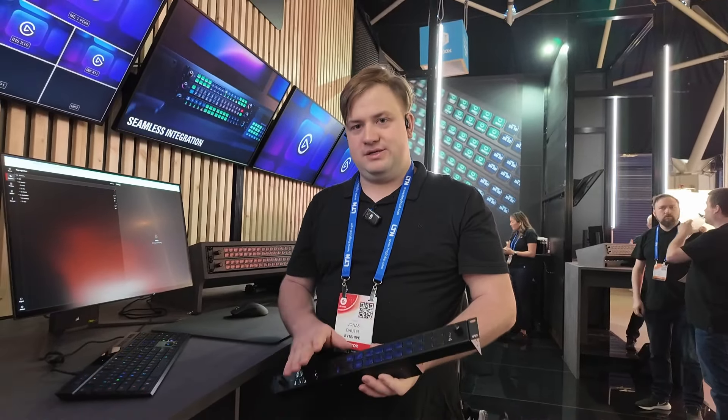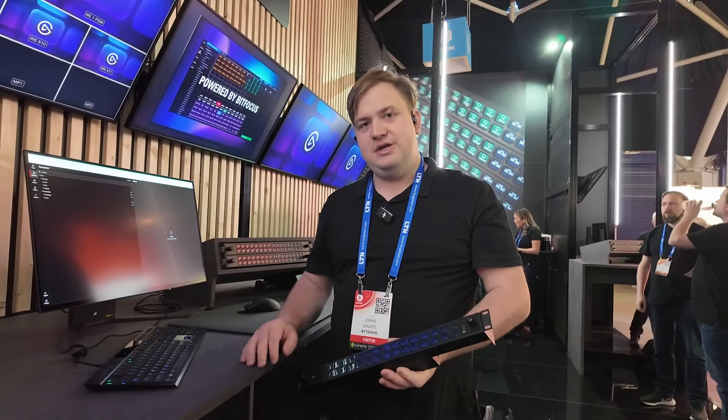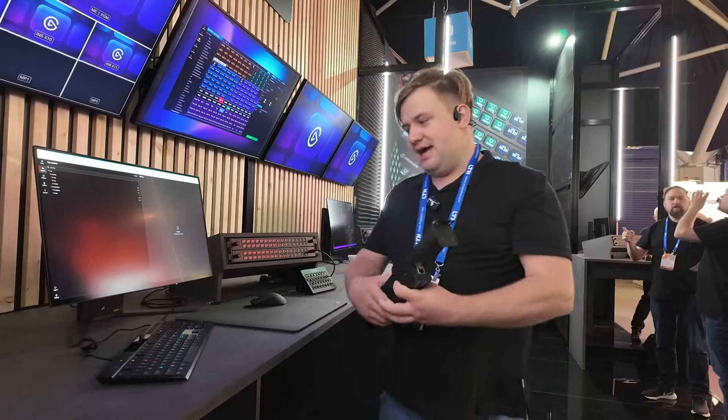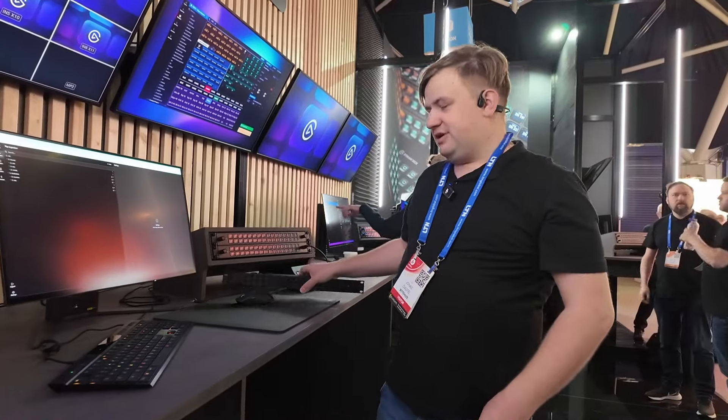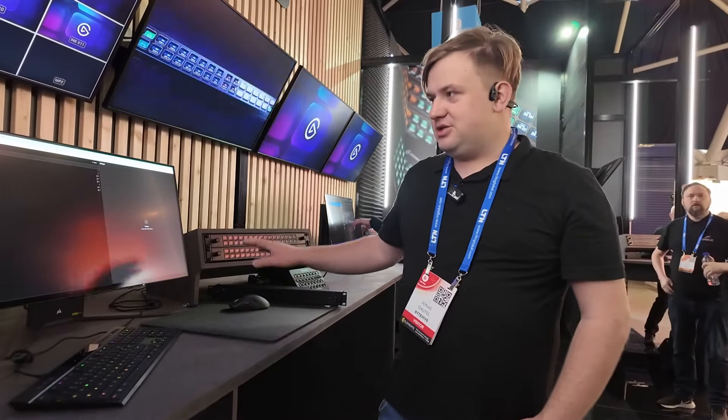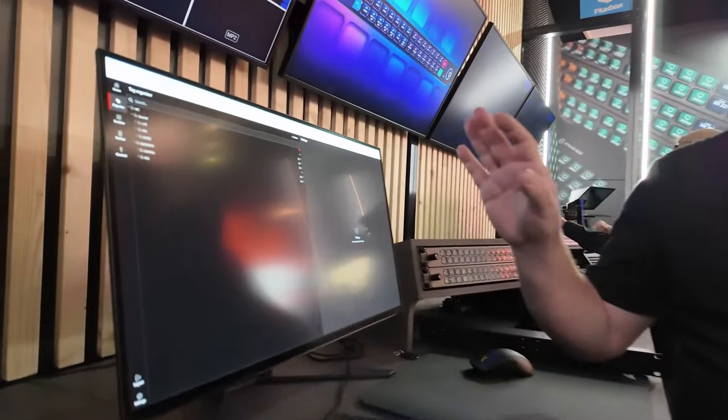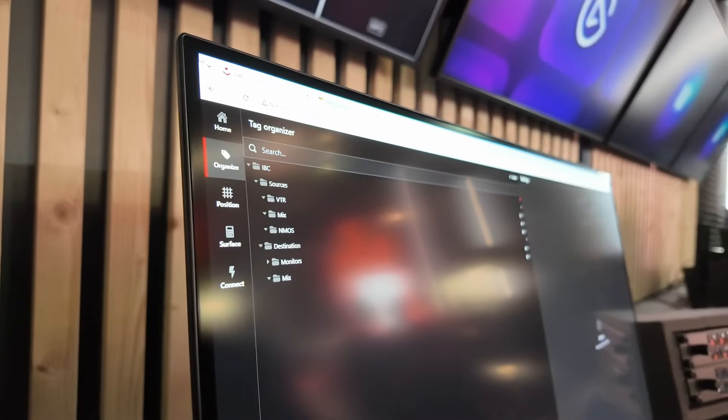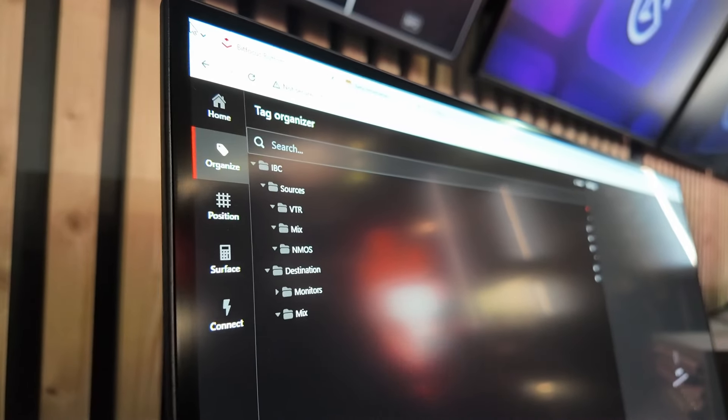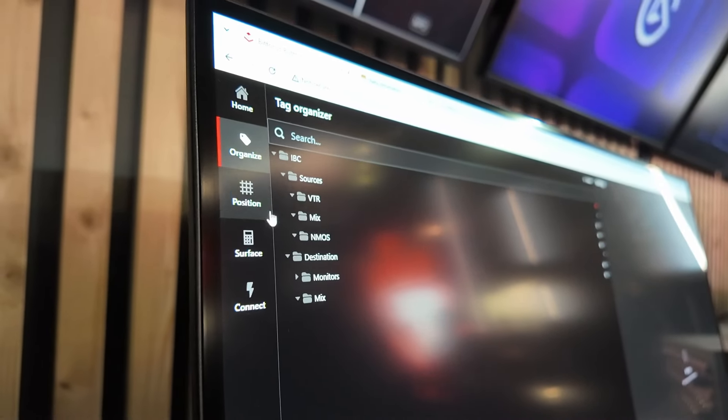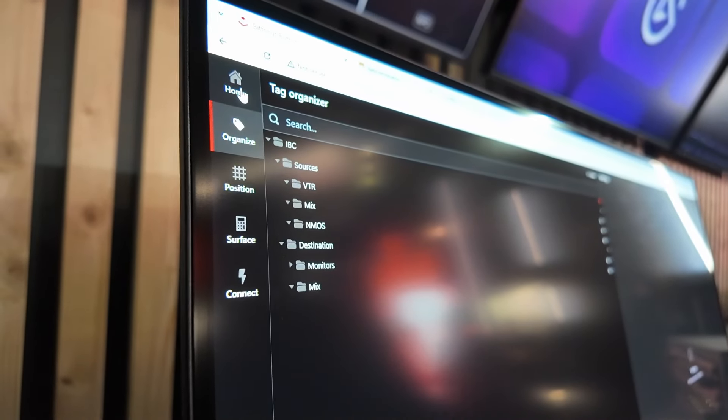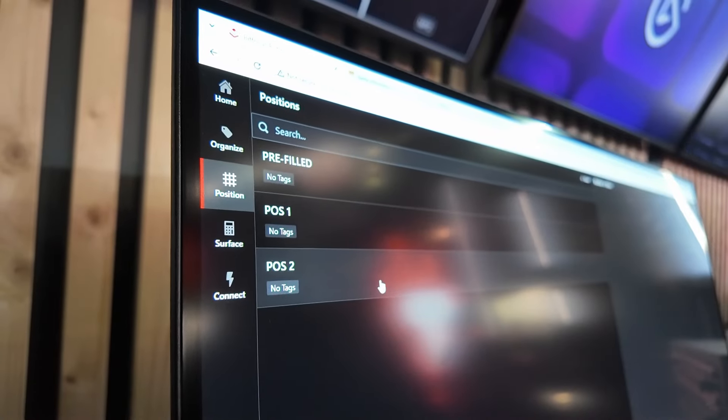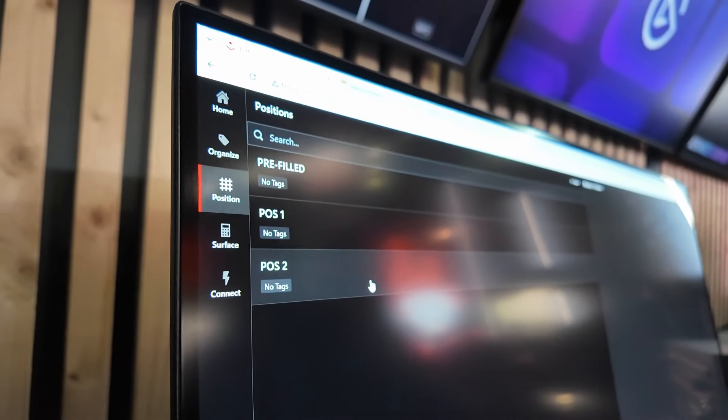But what this collaboration makes so special is that Bitfocus has been working on new software. It is Bitfocus you might know from the Open Source Software Companion, and what's really cool about this one is it—